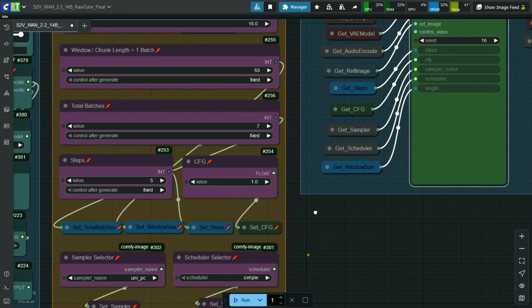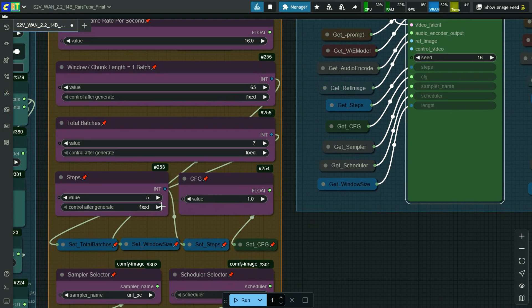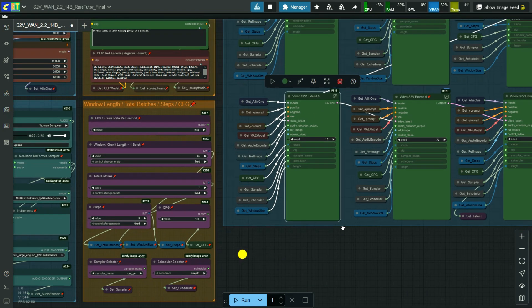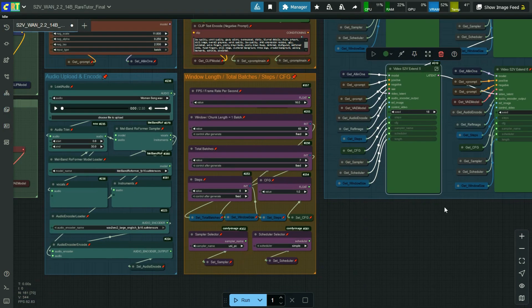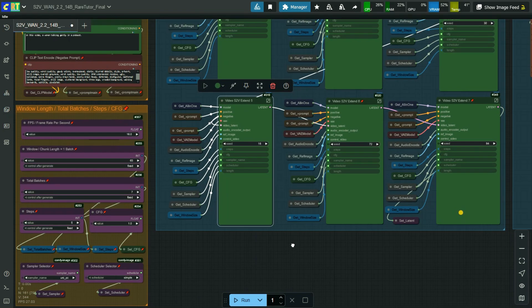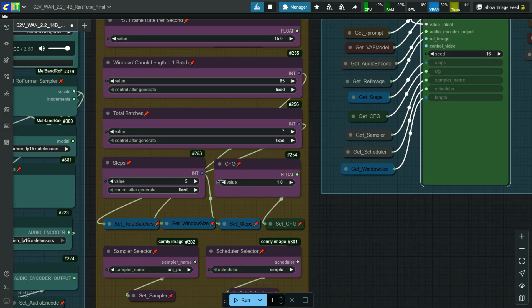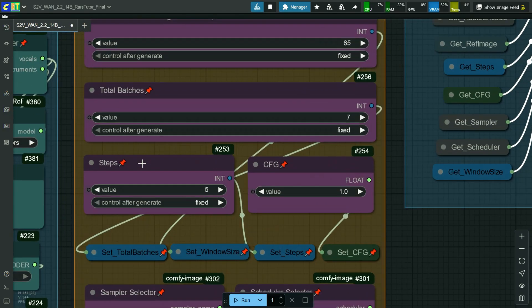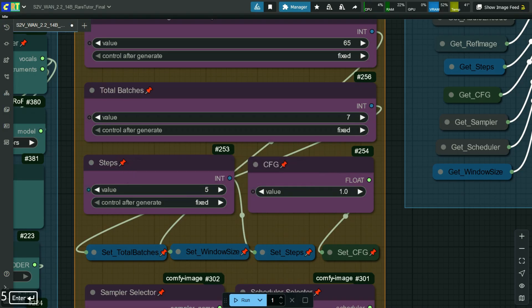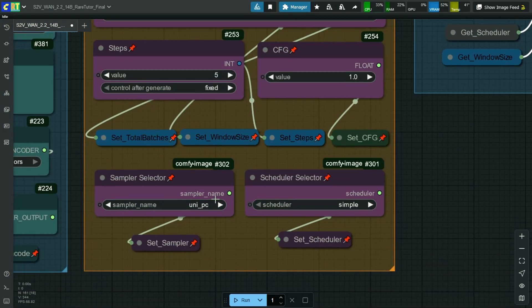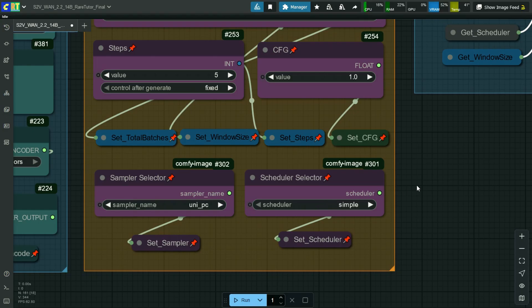Let's back to our 28 seconds video with 7 batches process. Here, I added 5 steps and CFG value 1, selected UniPC as sampler and selected simple scheduler.